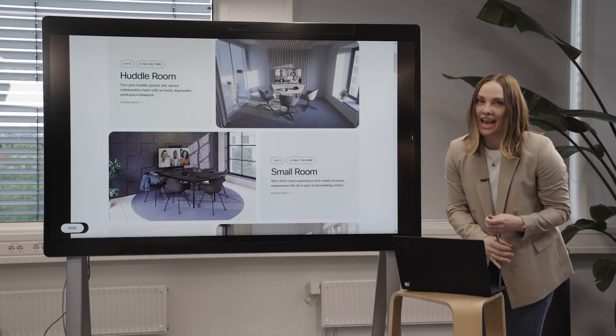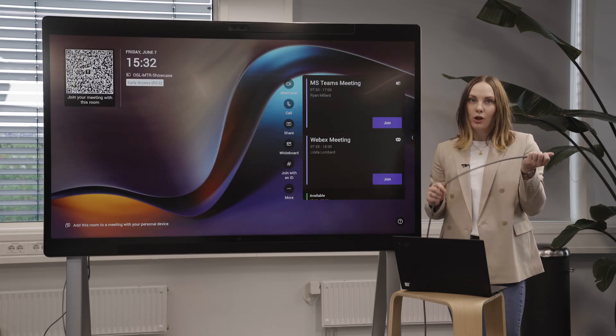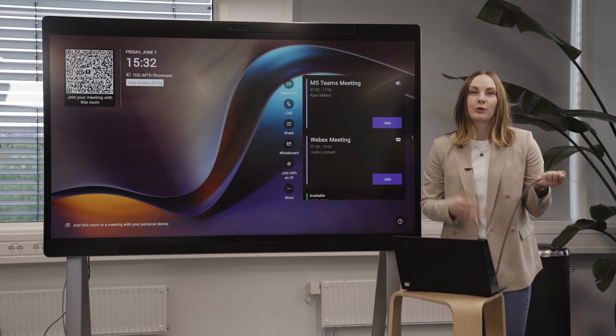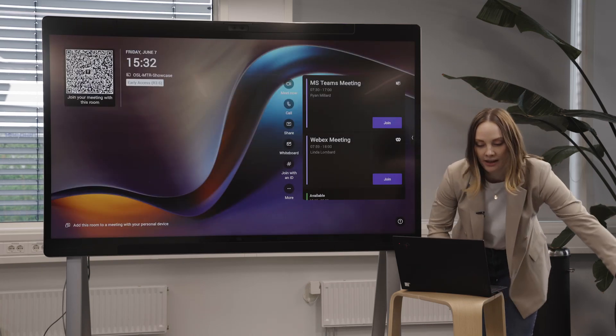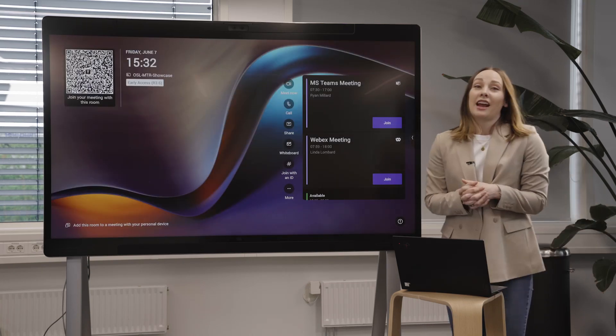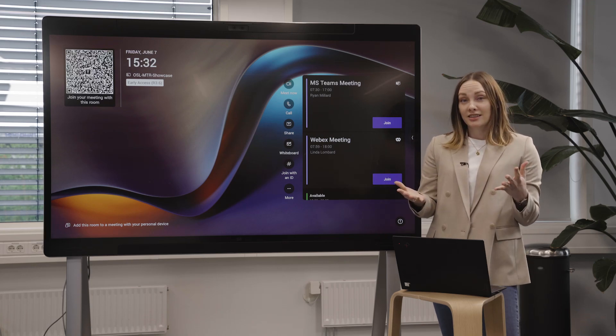But let's say your meeting room doesn't have a cable or you just prefer sharing wirelessly. Then I recommend that you use Miracast.